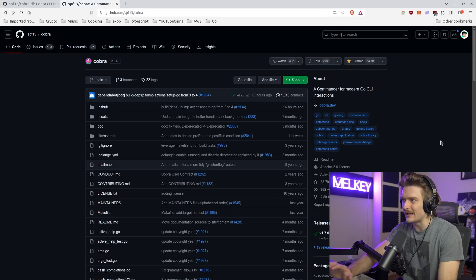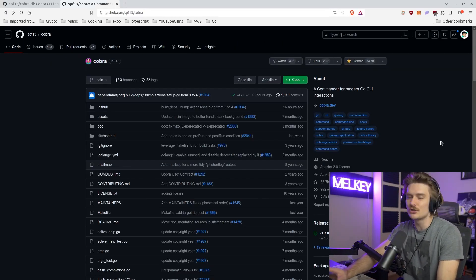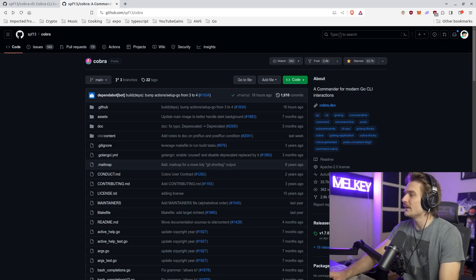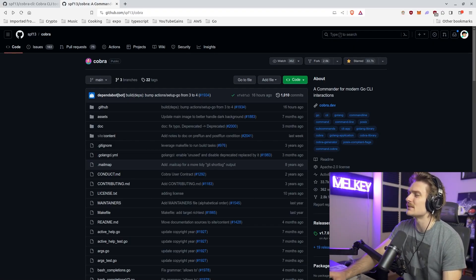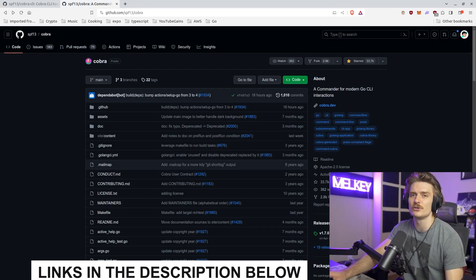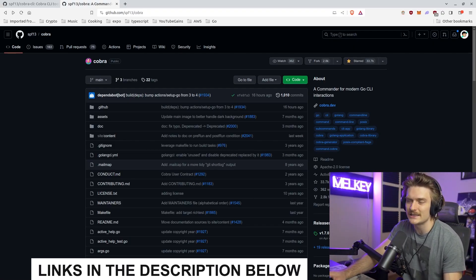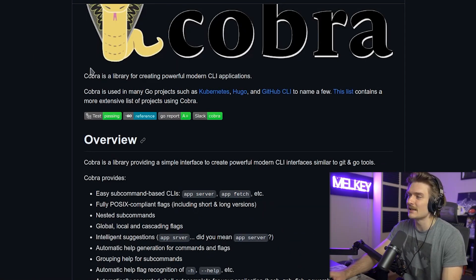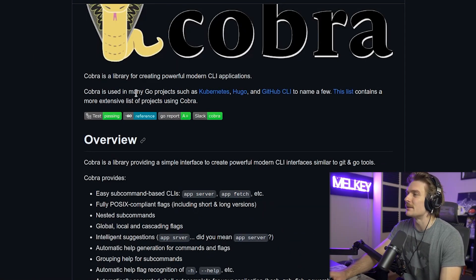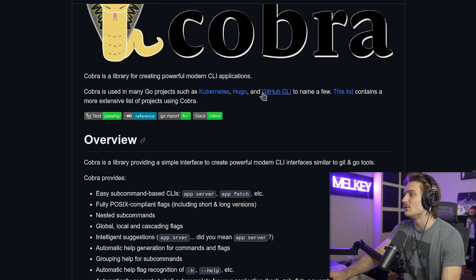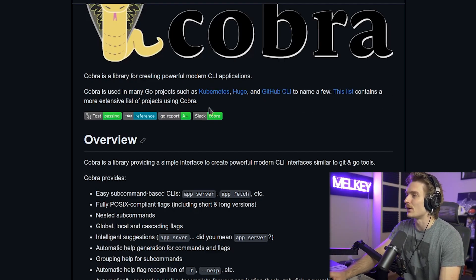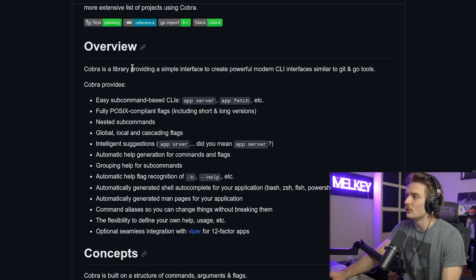If you've ever written a CLI, I'm sure that you've come across this. It has 33.7 thousand stars. Go make sure you star that, link in the description below. And like it says, Cobra is used in many Go projects as Kubernetes, Hugo and GitHub CLI to name a few. This list contains a more extensive list of projects using Cobra.